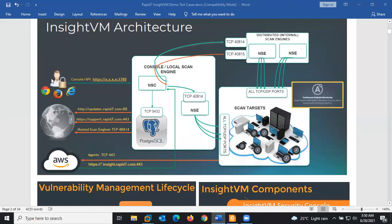A user is able to access the console on port 780 using a usual browser. There is also communication between the Rapid7 server and the Rapid7 updates platform hosted by Rapid7 itself on port 80, and the support platform hosted by Rapid7 on port 443.